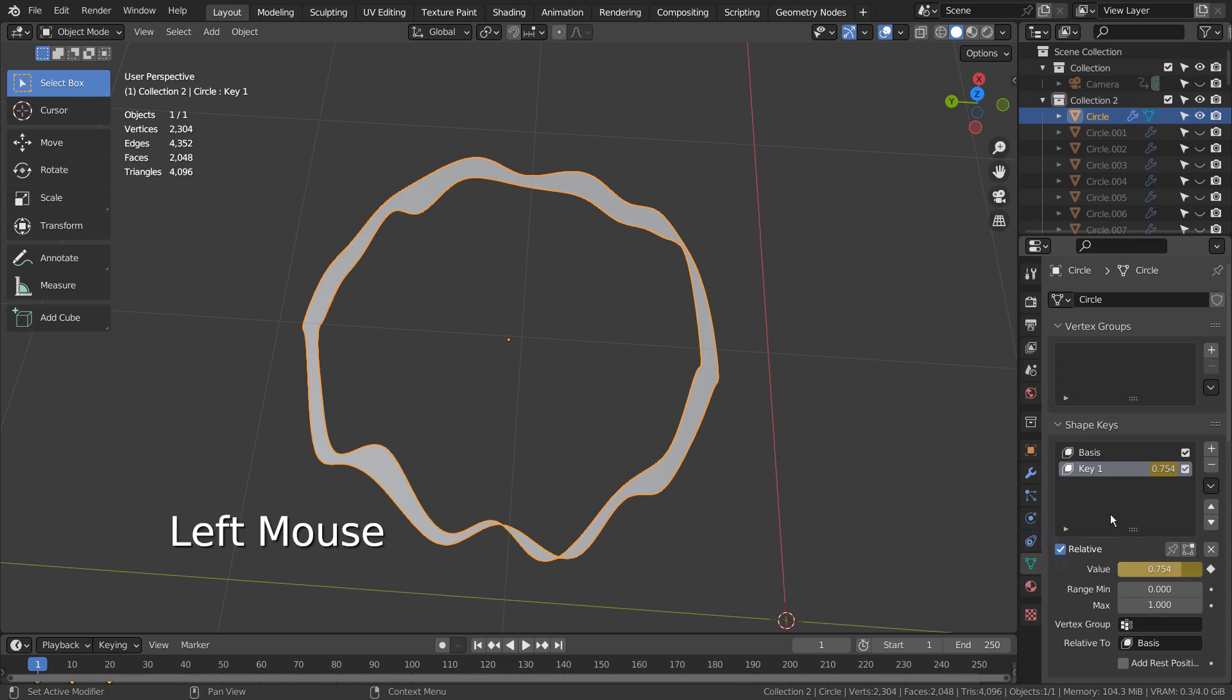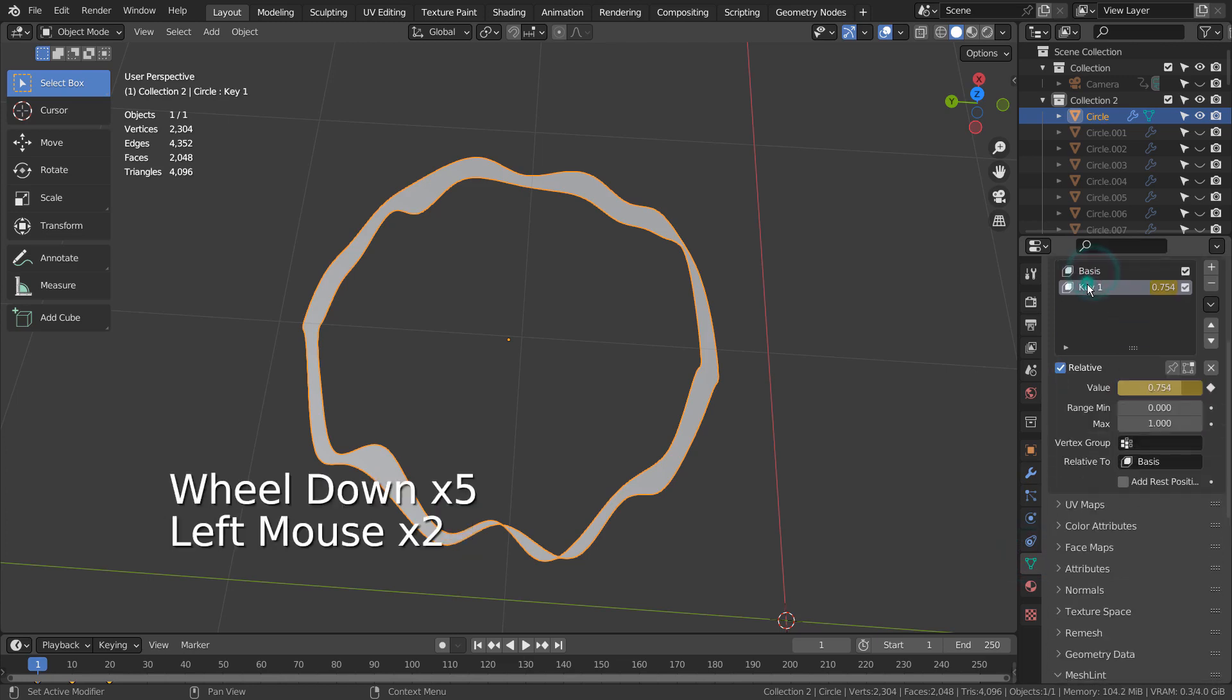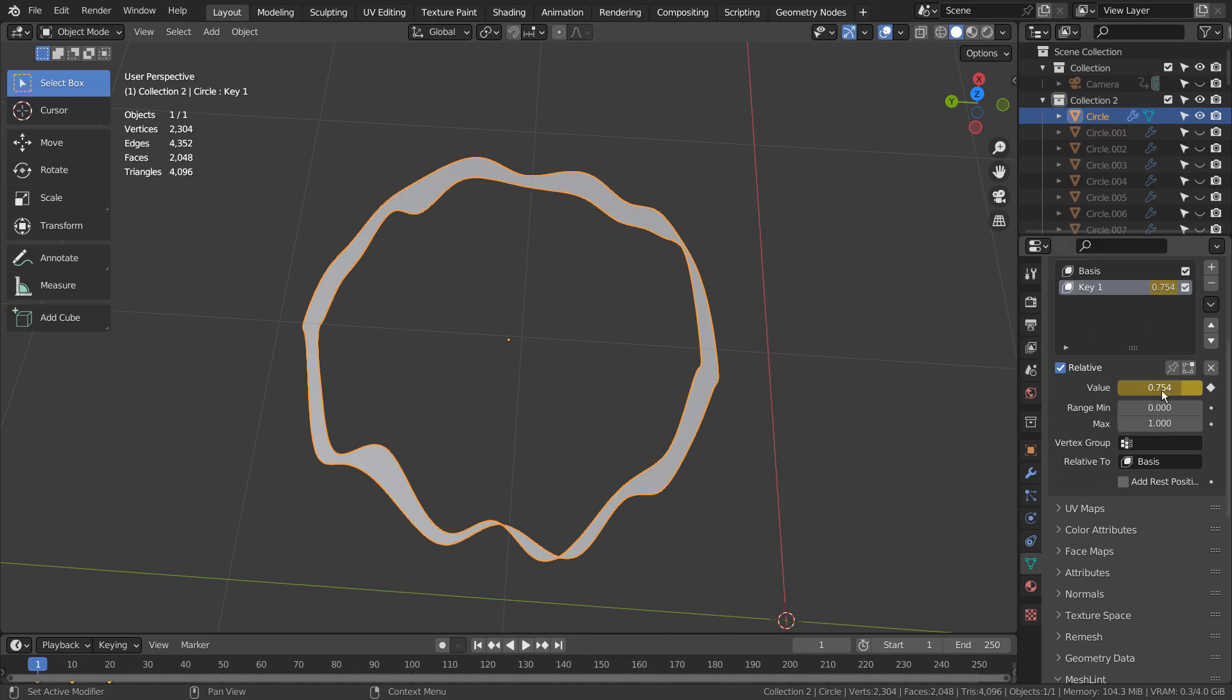I have created a shape key on this object and created a 20 frames long animation. Frame 1 and 20 share the same value, and frame 10 is set to 0.